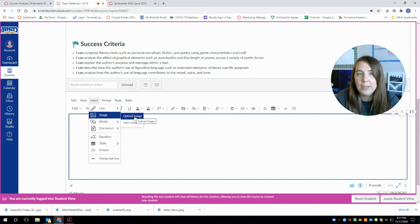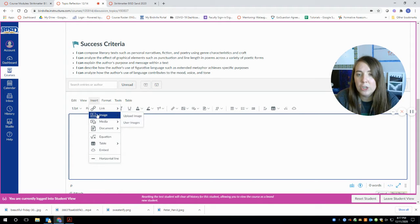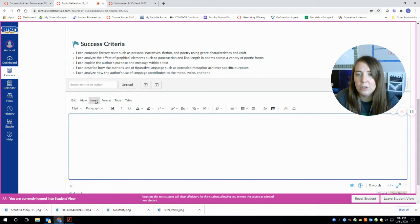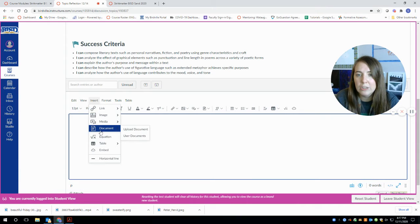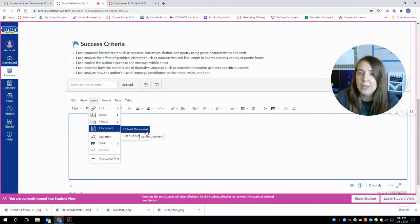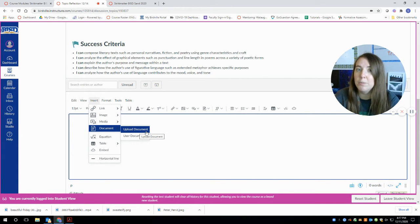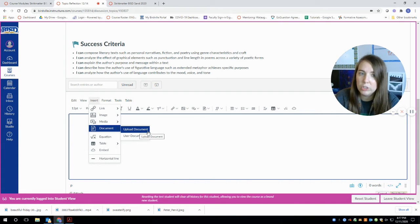If you guys did it on Google Docs and you want to share your poem, then go to insert and then document and upload the document. That means that you're going to have to download the document from Word first.